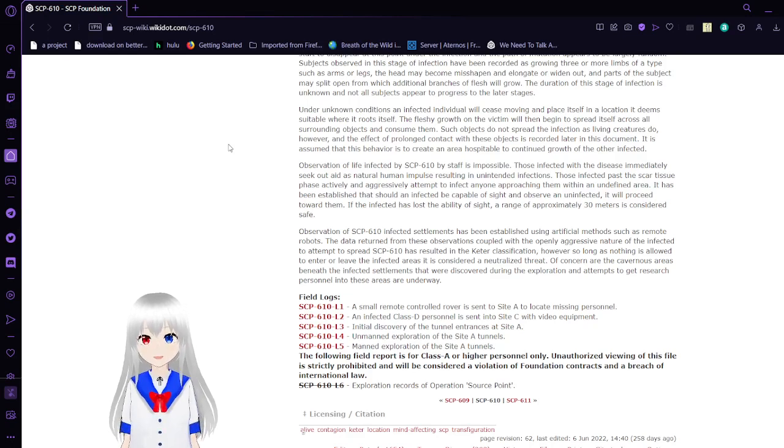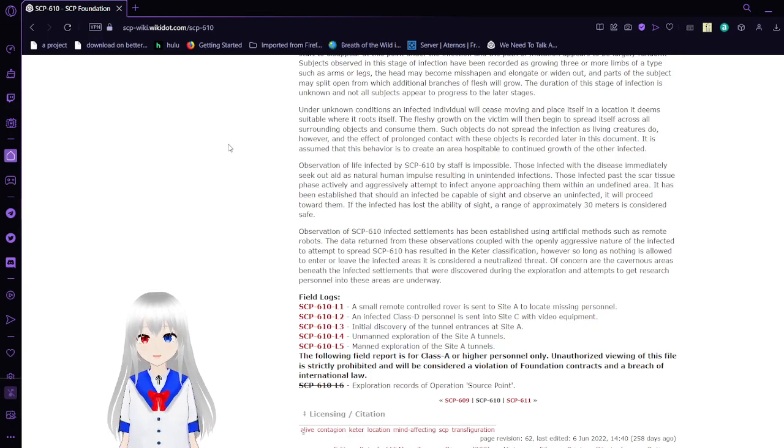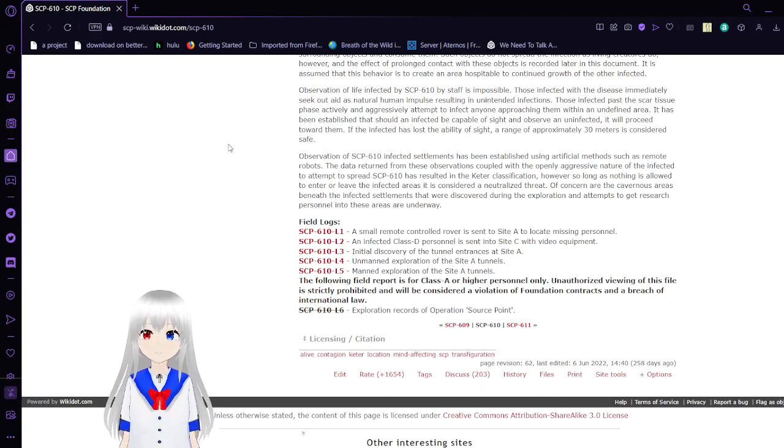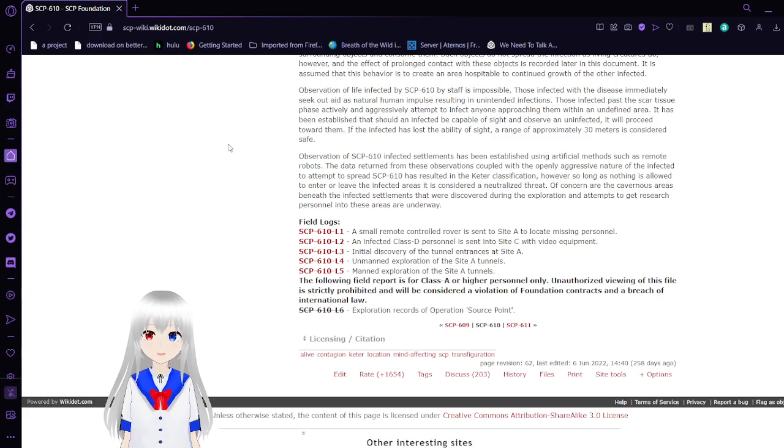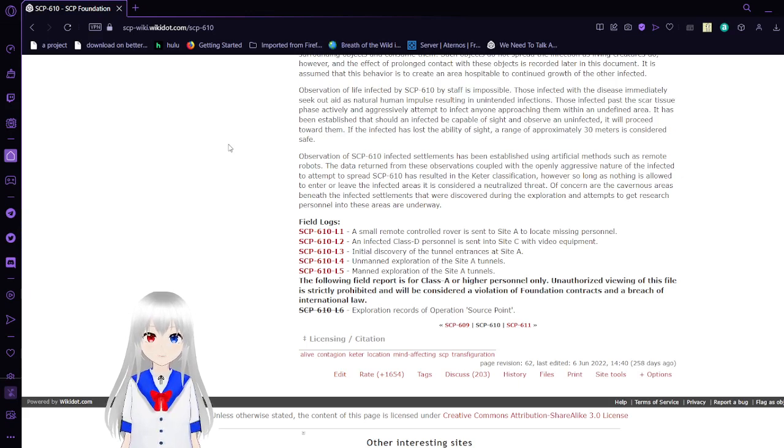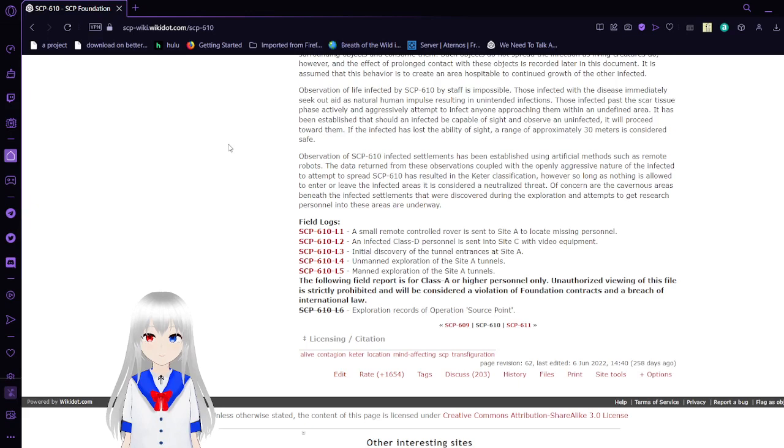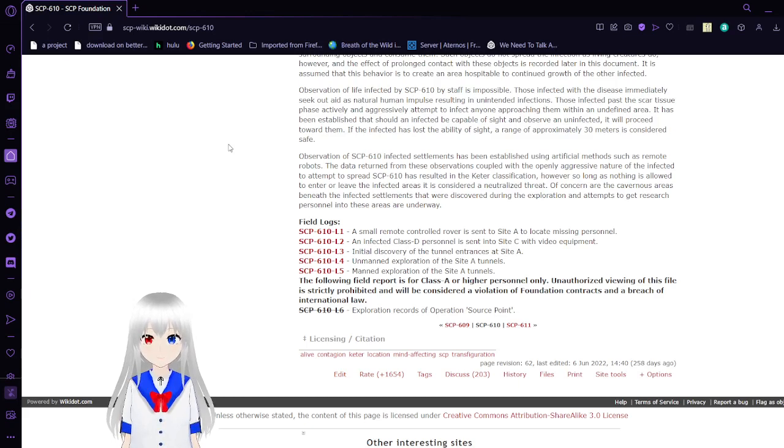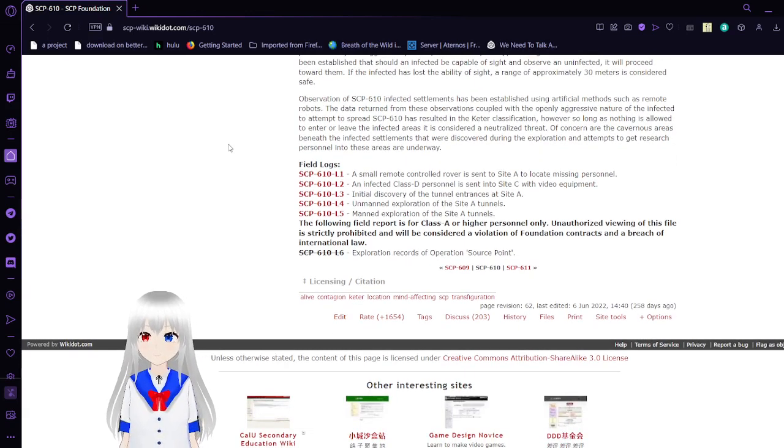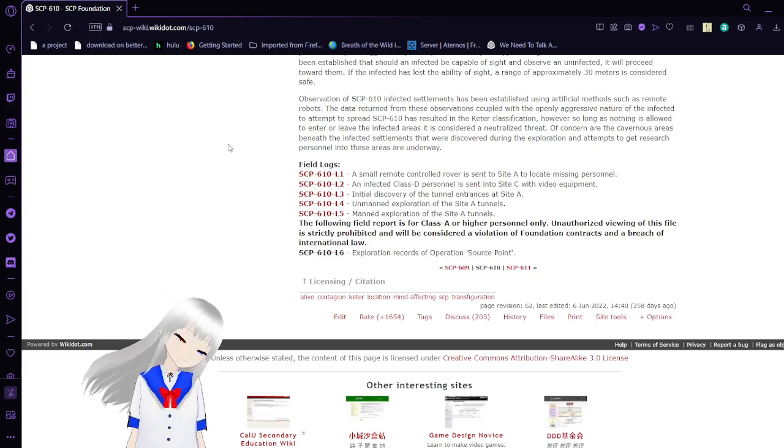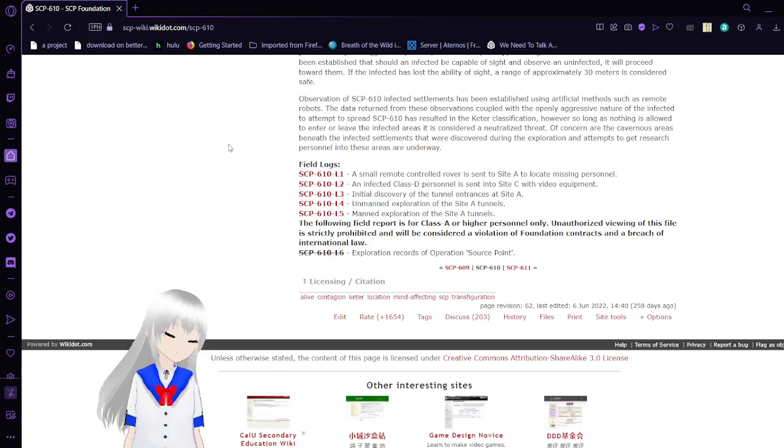Observation of SCP-610 infected have been established using artificial methods such as remote robots. The data from these observations of the openly aggressive nature of the infected to attempt to spread SCP-610 has resulted in the Keter classification. However, so long as nothing is allowed to enter or leave the infected areas, it is considered a neutralized threat. Of concern are the cavernous areas beneath the infected settlements that were discovered during exploration. Attempts to get research personnel into these areas are underway. I'm going to take a drink.